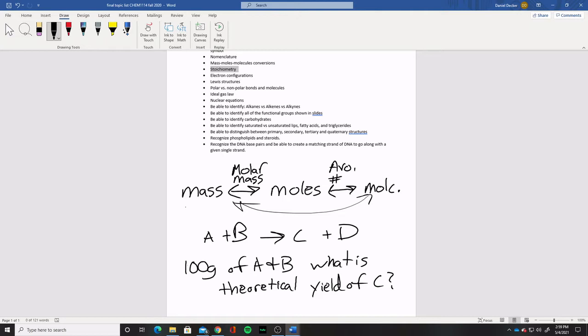I'll give you a reaction, give you an amount of starting material, and ask how much of one of the products is made — that is, the maximum amount that could be made given that amount of starting material. There was other stuff in stoichiometry we looked at in class, like percent yields, but for this exam I'm keeping it fairly simple — just finding a theoretical yield given some information.